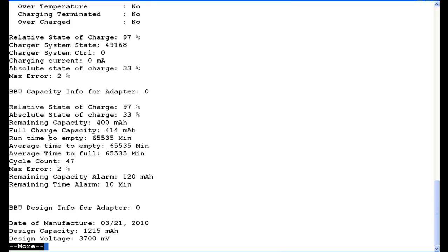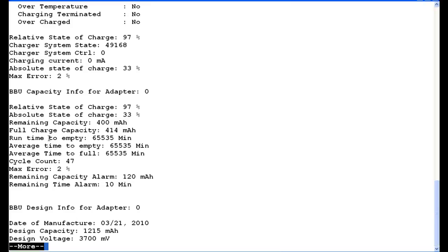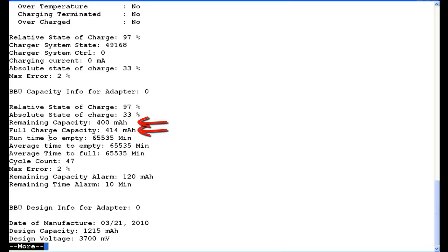Next, we're going to look at four things. First thing we're going to look at is going to be the max error. Max error defaults to 2%, and that's generally what we'll see. When it's in charging or discharging state, it'll be in 100%. If you see it and it's in the upper single digits or double digits, generally that means you have an issue with your battery and/or RAID controller. So that's more an FYI. Next, we want to look at the bottom where we see design capacity.